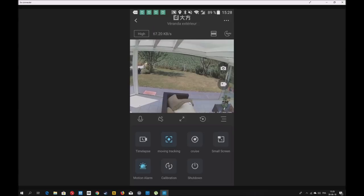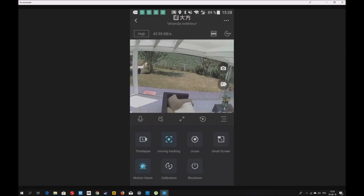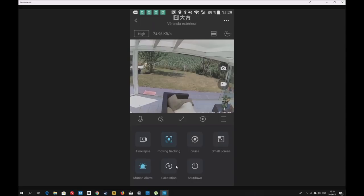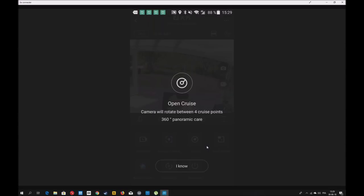J'espère que ma petite intro sur le cambrioleur qui s'infiltrait chez moi vous a plu. Ce n'est pas un vrai cambrioleur, je me suis déguisé. J'ai pu vous montrer comment ça fonctionne réellement. Il n'y a pas de trucage, pas de montage. Vous avez le mode Cruise. C'est le mode croisière, elle va prendre 4 points de votre pièce en 360 degrés. Si vous l'avez mis contre un mur, ça va filmer votre mur. Ça va pivoter selon ces 4 positions que vous pouvez définir.